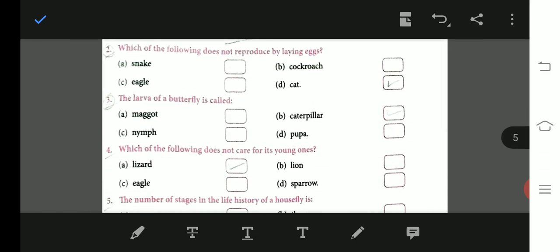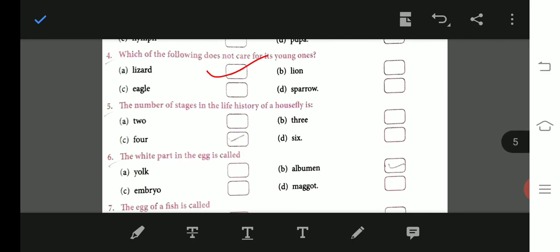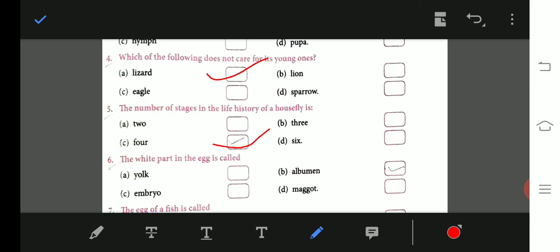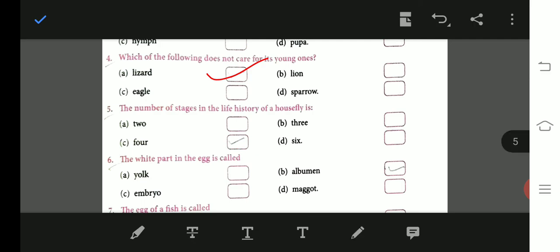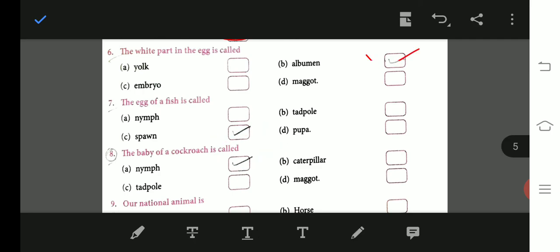Multiple choice questions: Which of the following does not reproduce by laying eggs? — Cat. The larva of a butterfly is called caterpillar. The number of stages in the life history of a housefly is four; butterfly and housefly have four stages, cockroach has three. The white part of the egg is called albumen. The egg of a fish is called spawn. The baby cockroach is called nymph.